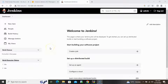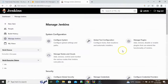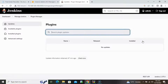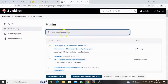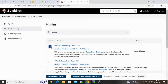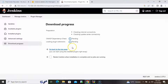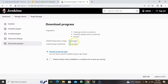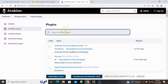First of all, we will install some plugins. For that, go to Manage Jenkins and then Manage Plugins. Here we will select Available Plugins, search for OWASP, select it, and click on Install Without Restart. We can see the download is in progress and it has completed.